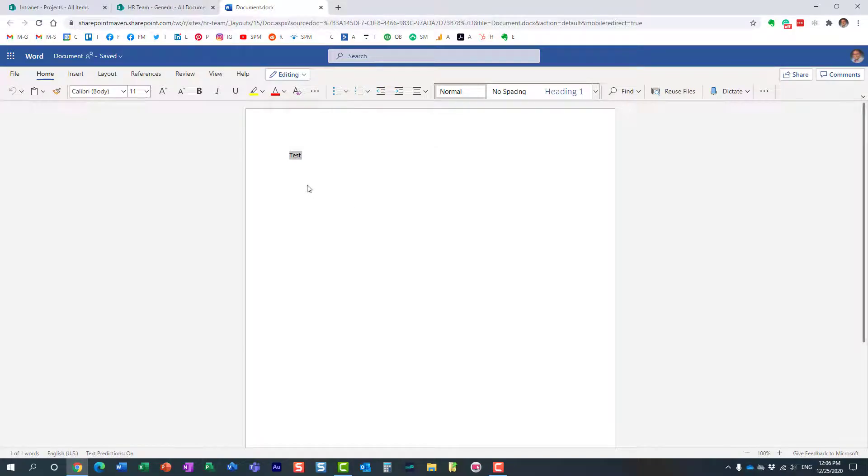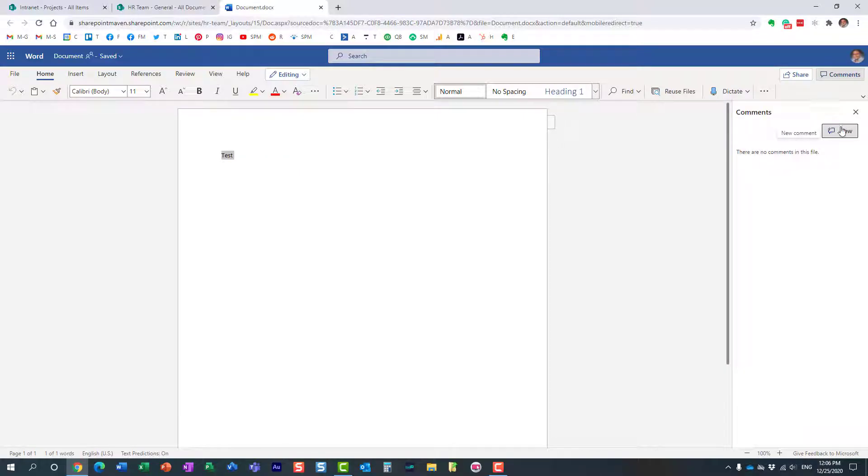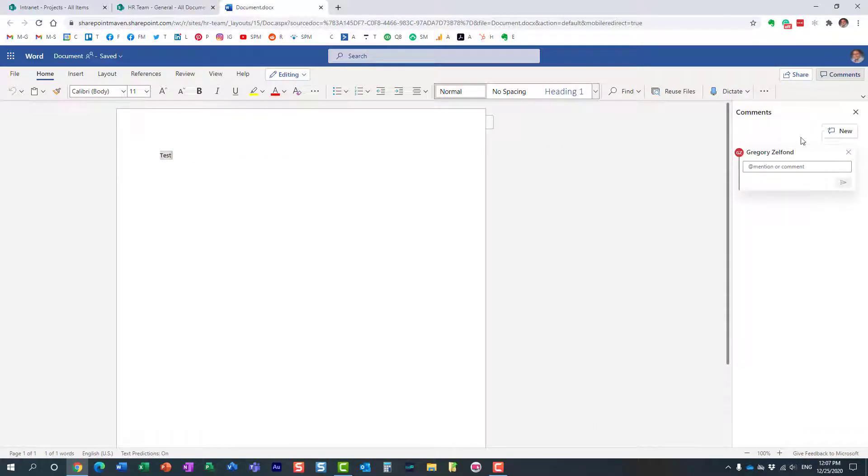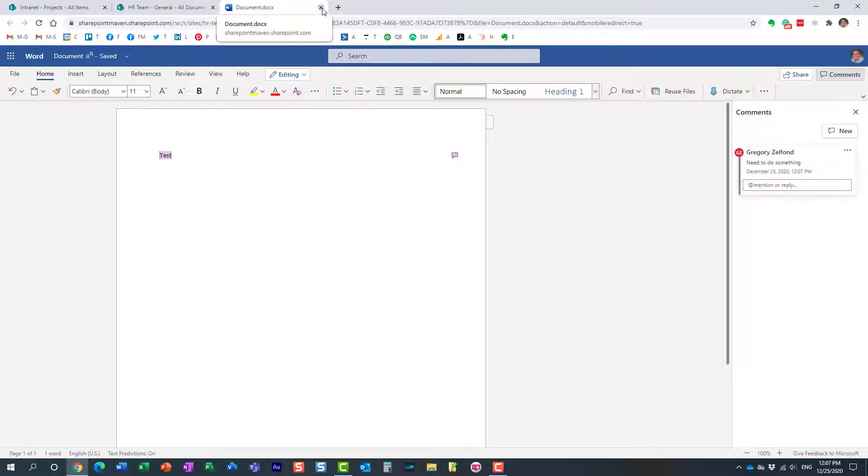We can do it in the browser, we can do it on the native app. I open this document in the browser, here we go, and I can add a comment right here. So here we go, perfect.